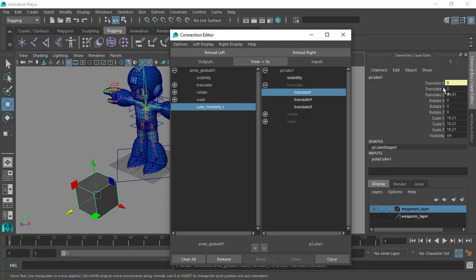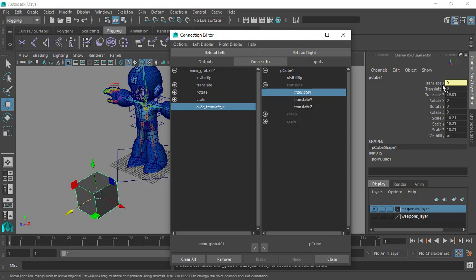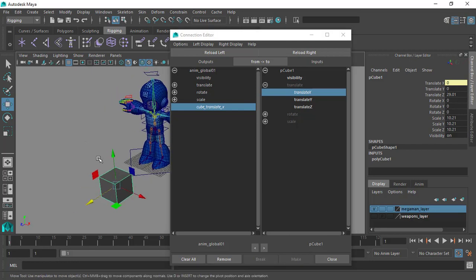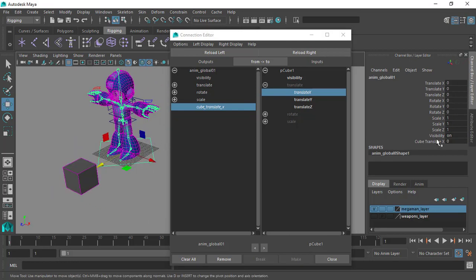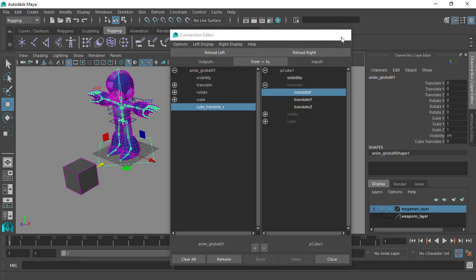The yellow color here indicates that a connection has been set up. When you see yellow, you know something is controlling that field — in this case, the cube_translate_x channel we created.